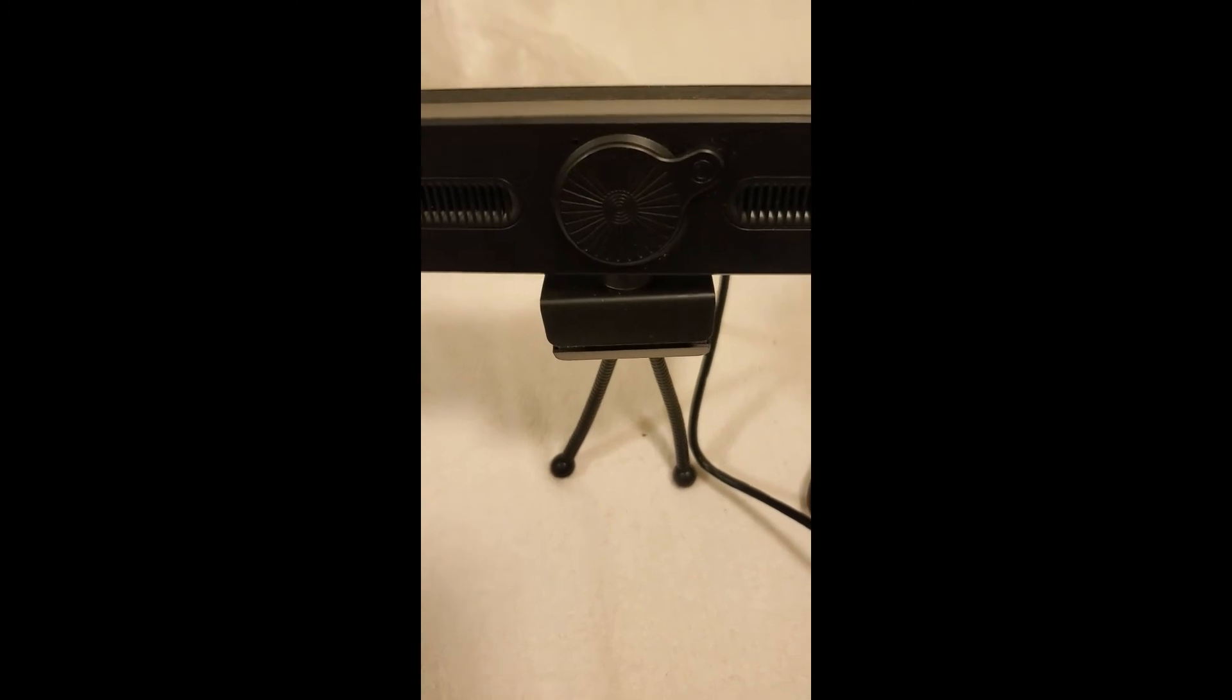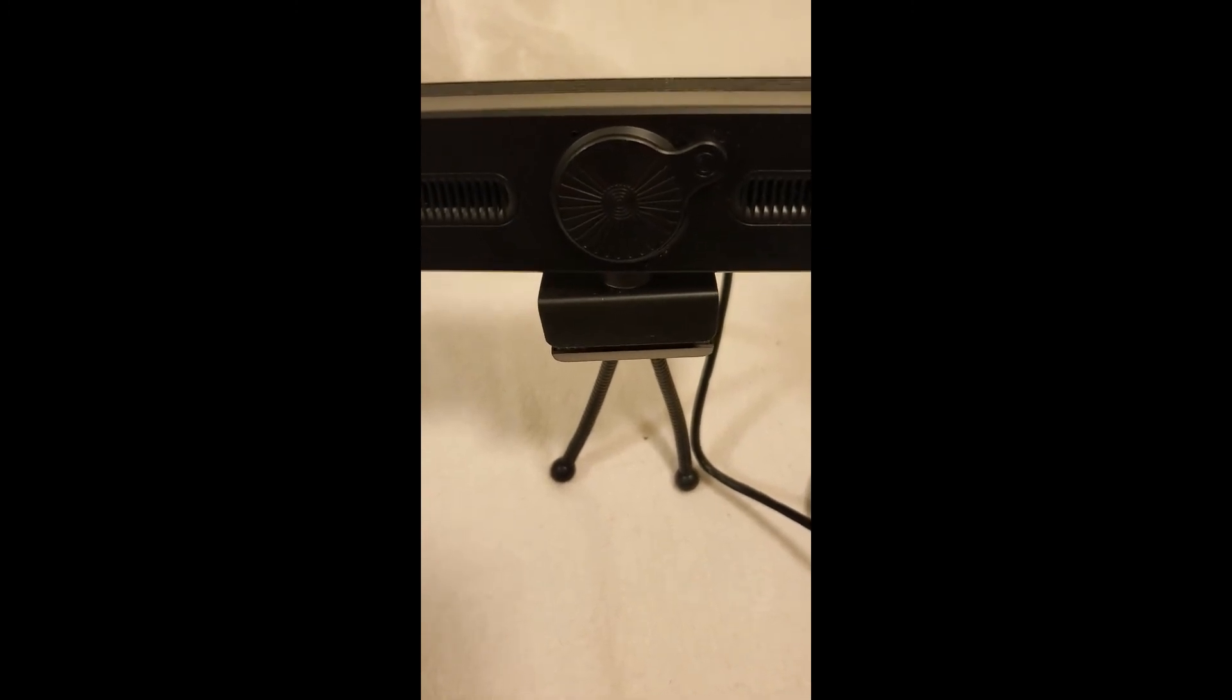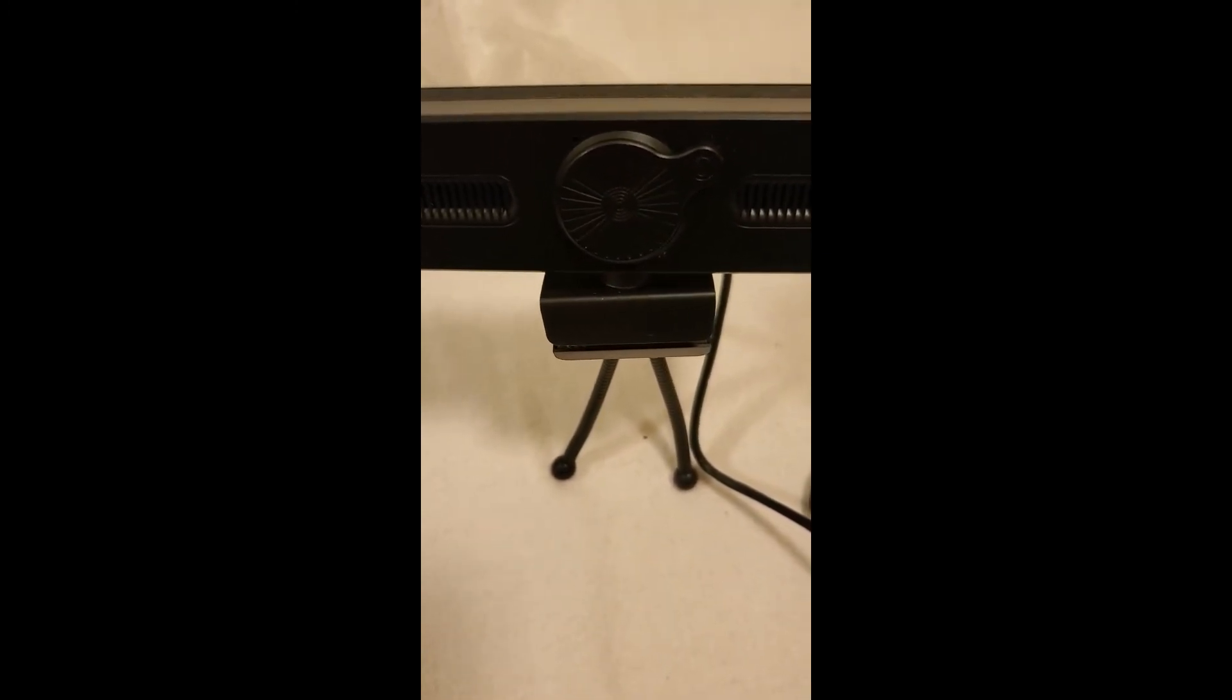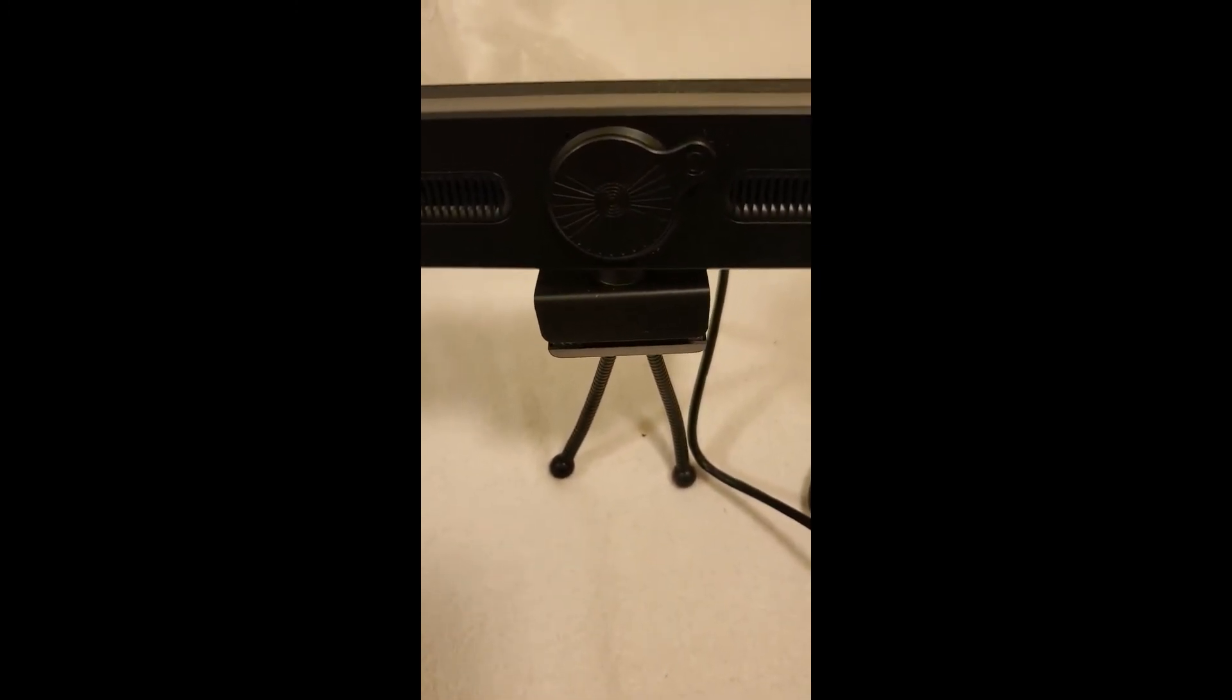If you need a webcam, get the best. Five stars. Go get one.